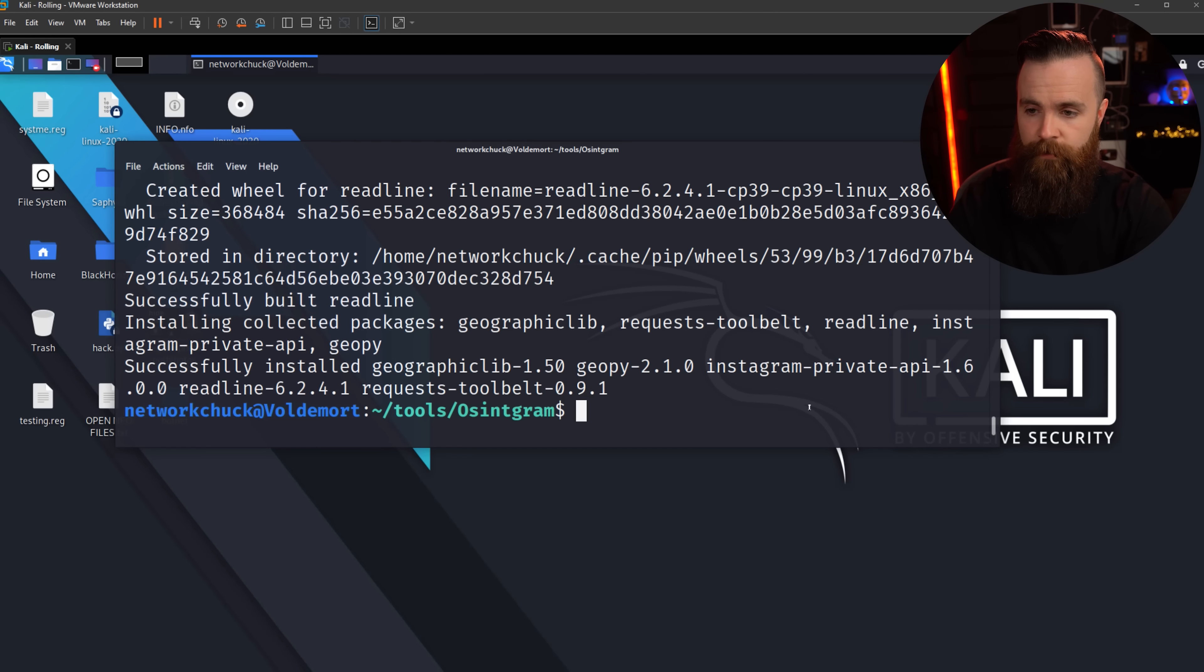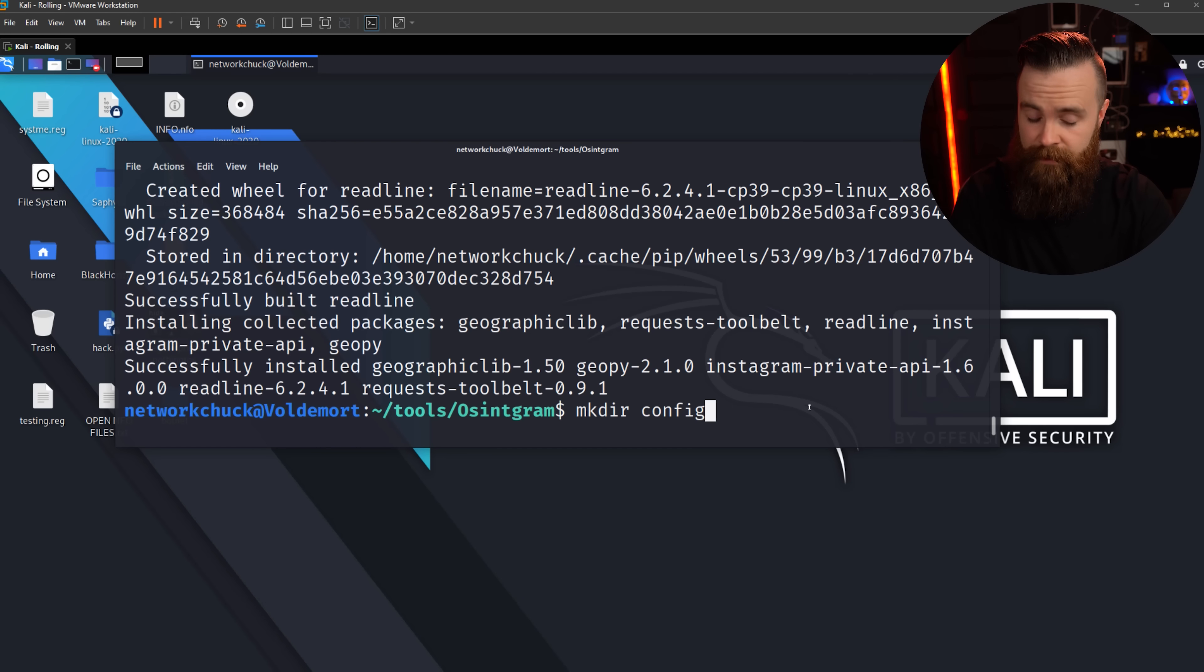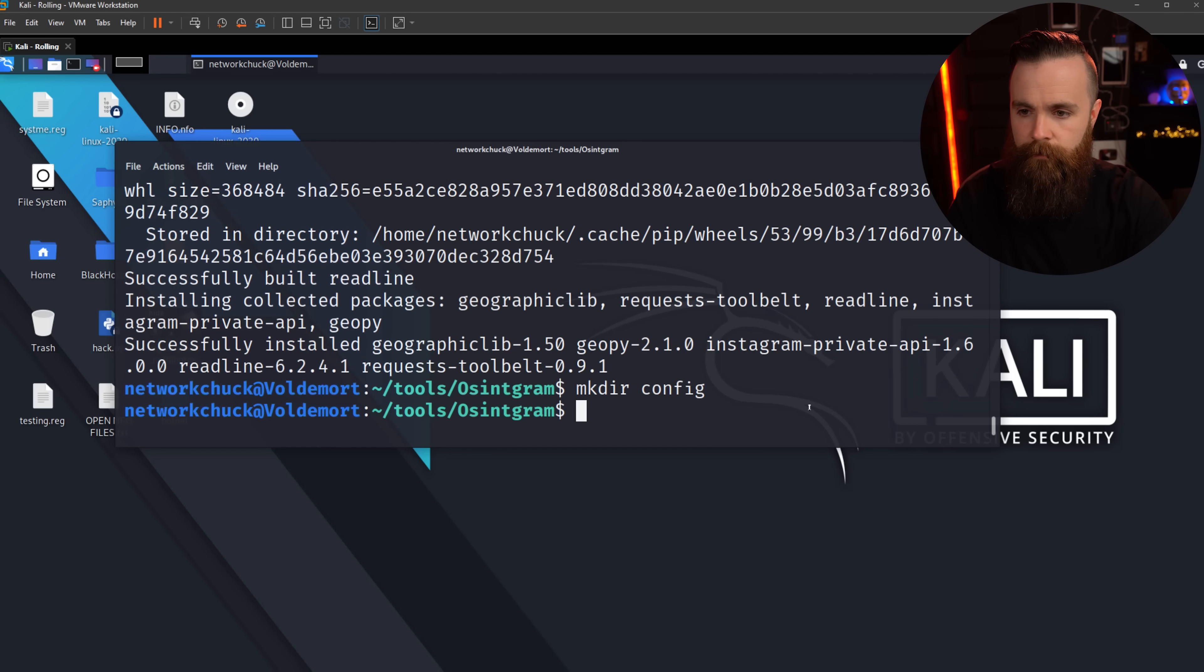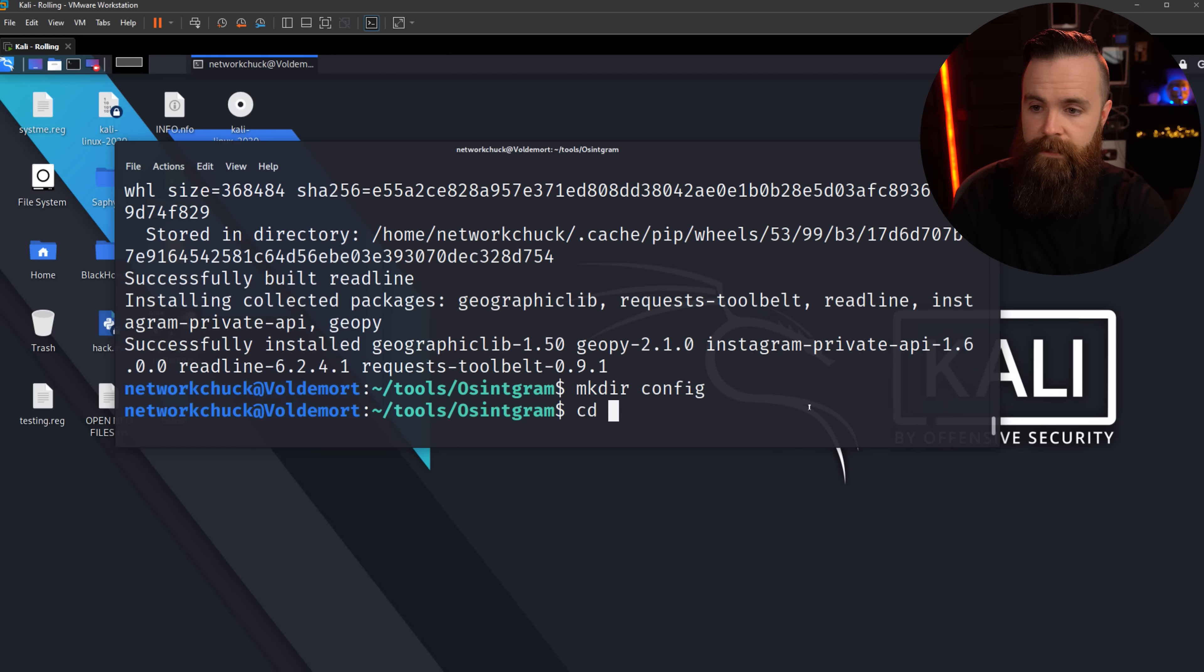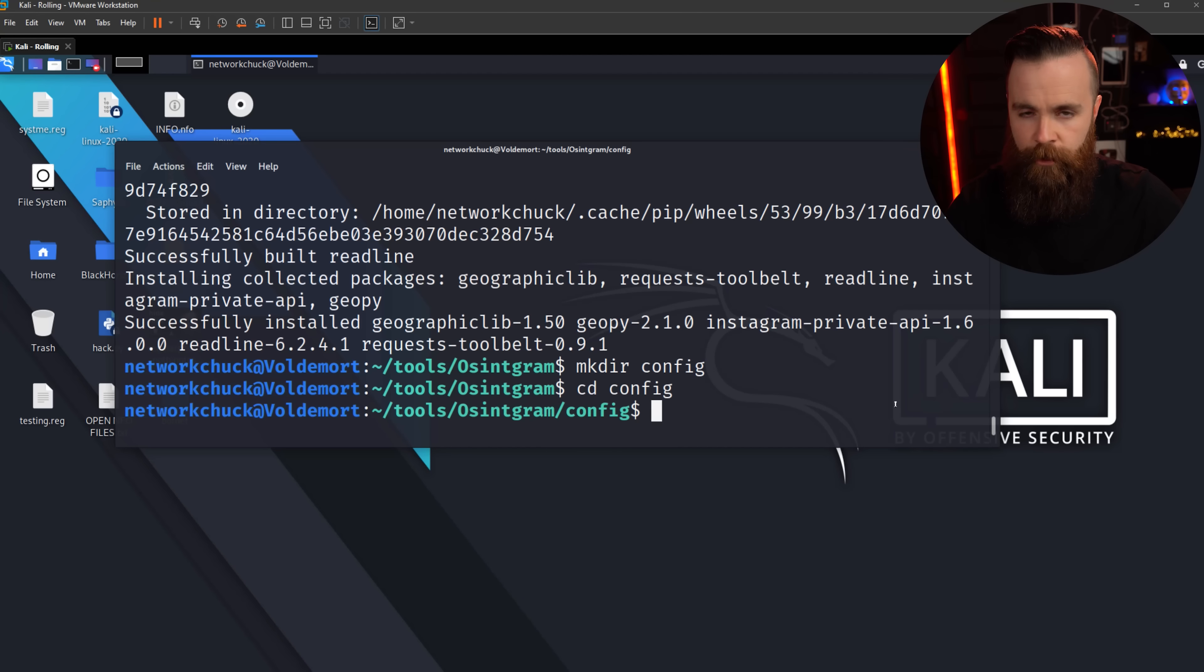First, we're gonna make a directory. So I'll do mkdir for make directory, space config. We're making the config directory, hit enter. We did it. Now we're gonna jump in there. cd config. We're there. Now real quick, before this next step, you'll need one important thing, a dummy Instagram account, because in a moment we're gonna use our username and password to set this up. You don't wanna use your main Instagram account. Let's set up a dummy one that you use just for hacking. I already have mine set up. Go ahead and go set yours up right now and come back and see me.